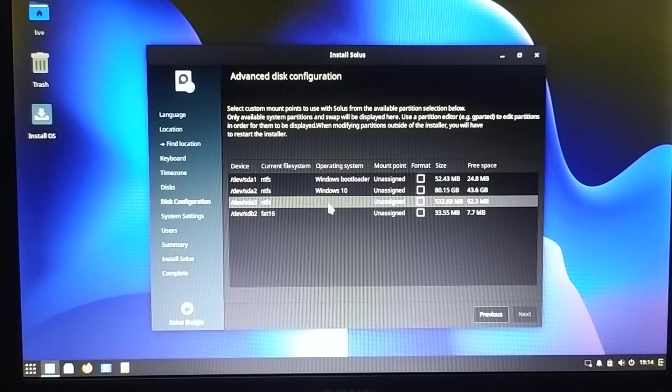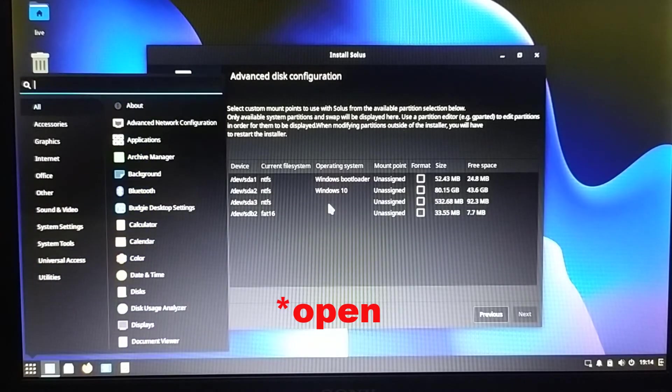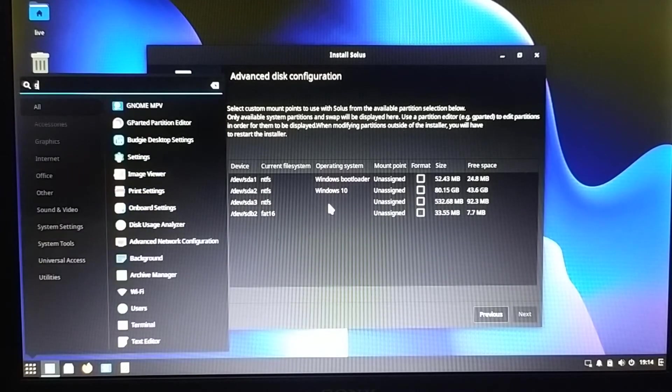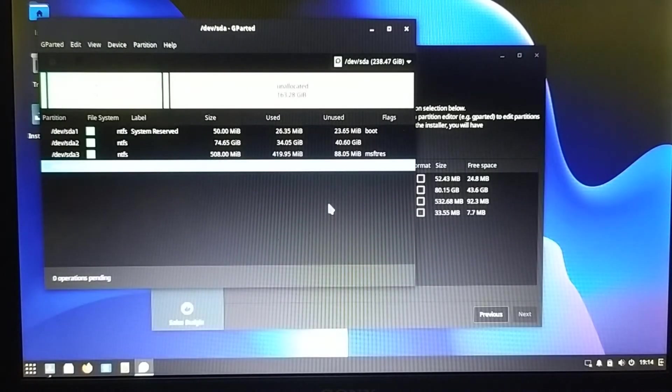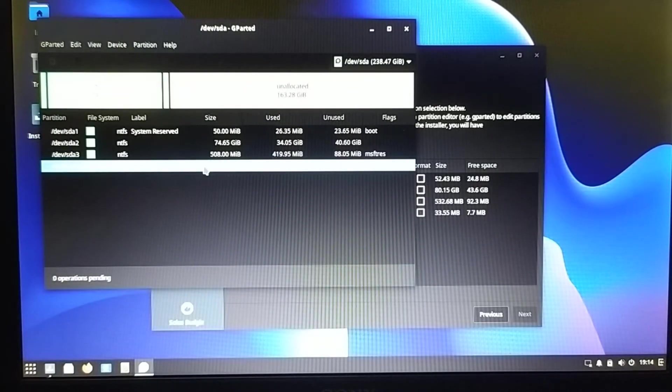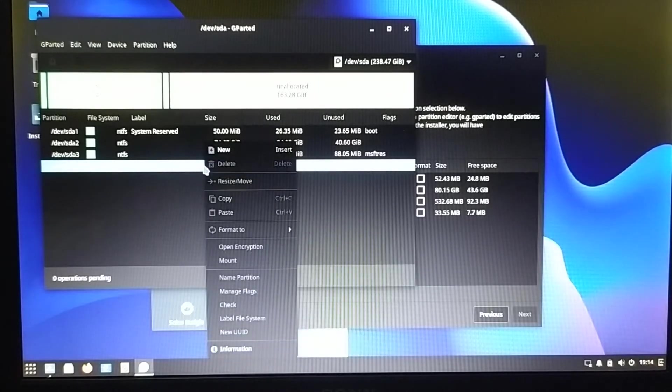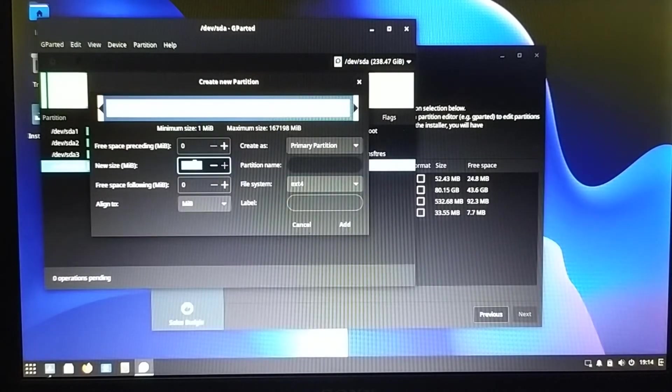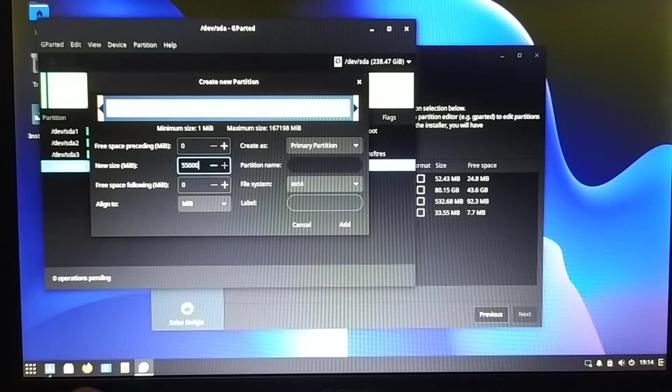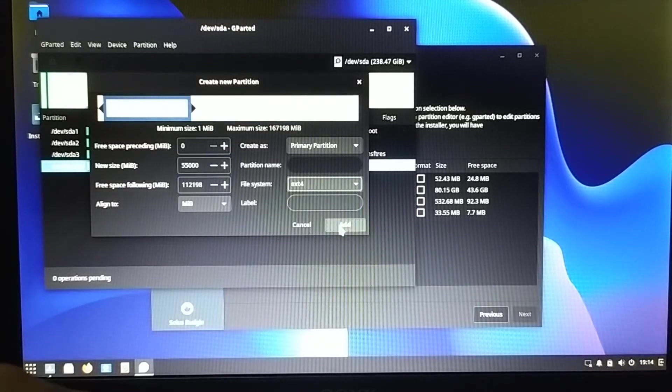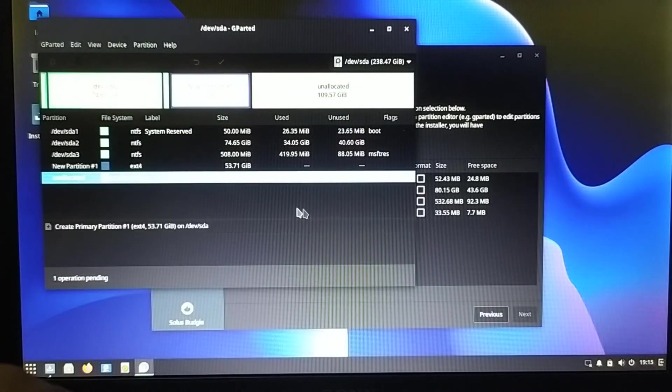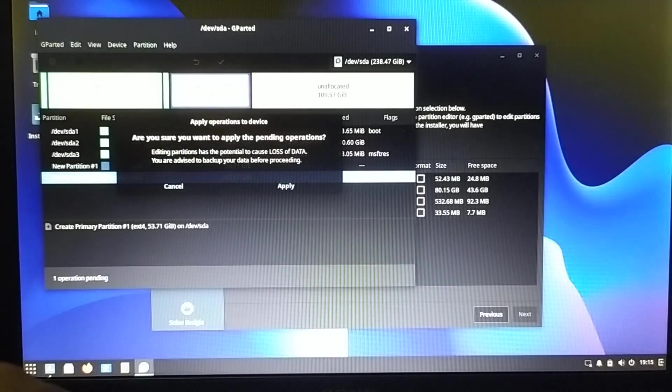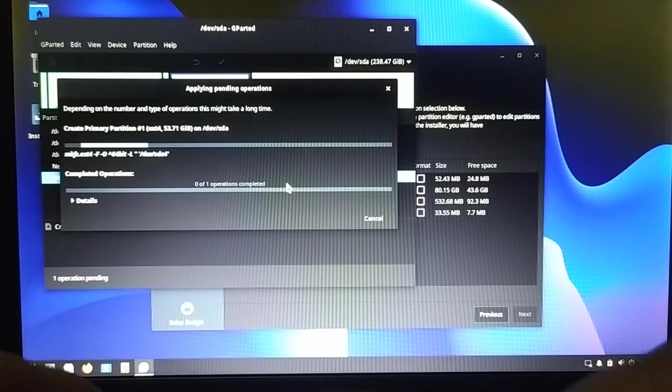From there I came to know that we can create any partition for the installation. So I had to again install another program, GParted, to create partitions. From GParted, from the unused space, I created a new partition of size around 55 GB for the installation. Apply all operations, apply.